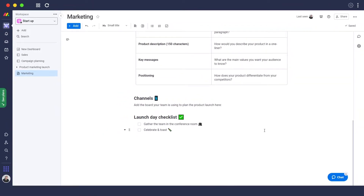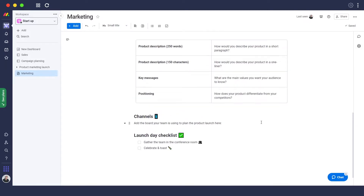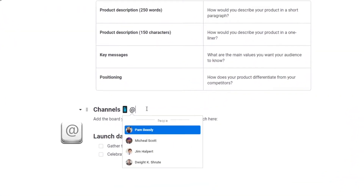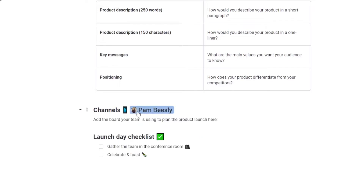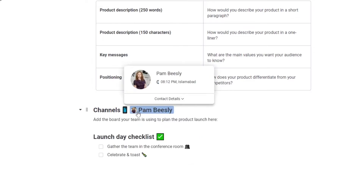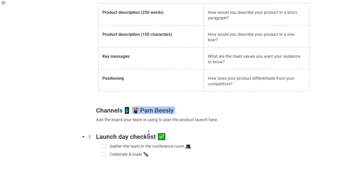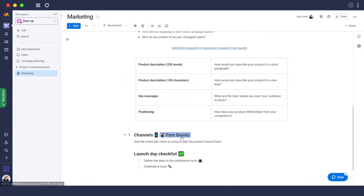Now let me show you how to tag different team members within the document. Let's say I want to ask Pam Beasley to check out the channels section. I just hit the add button, choose Pam Beasley, and she's now tagged within this section of the document — she'll know what she needs to do, like checking out the board and using the plan.